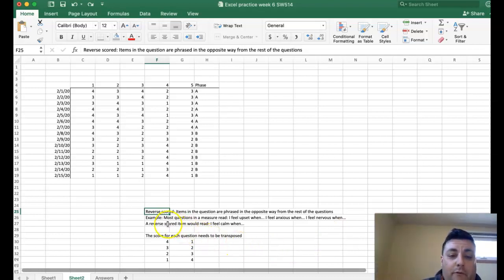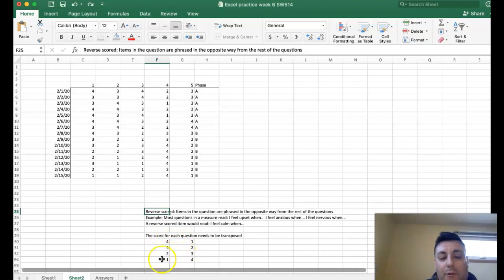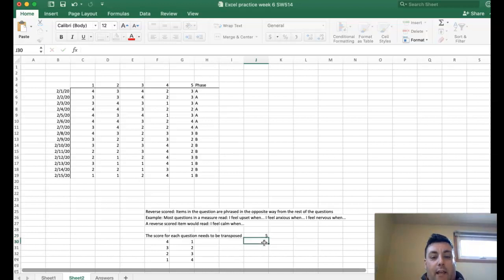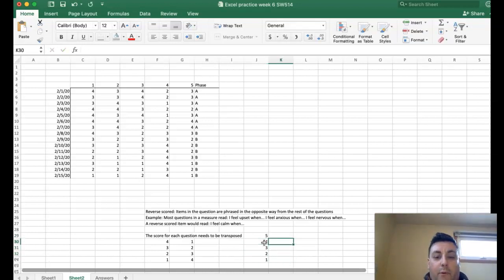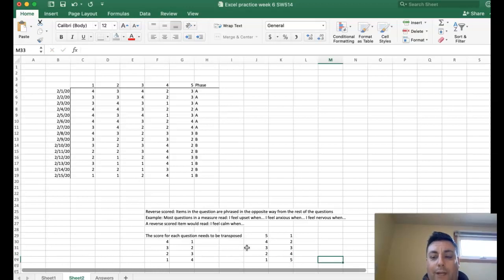A reverse scored item would have the opposite sentiment — a positive sentiment — so it might read something like 'I feel calm' or 'I feel happy.' What we need to do is transpose each of the scores: make all the fours a one, the threes a two, the twos a three, and the ones a four. On a five-point scale you make the fives a one, fours a two, threes stay three, twos become four, and ones become five.